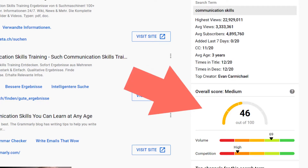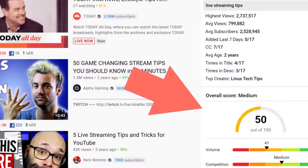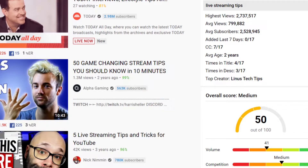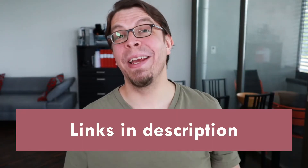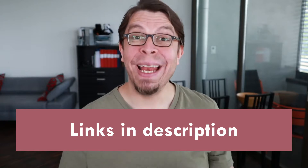Let's look at two examples with the VidIQ data. A topic like 'communication skills' has very high search volume but the competition is also high, so it's a decent keyword but we can do better. A keyword phrase like 'live streaming tips' has a decent search volume but much lower competition, so there's a better chance to rank for that phrase. If you want to try VidIQ for yourself, use the link in the description — with that link you can even get a 30-day free trial of any paid plan.